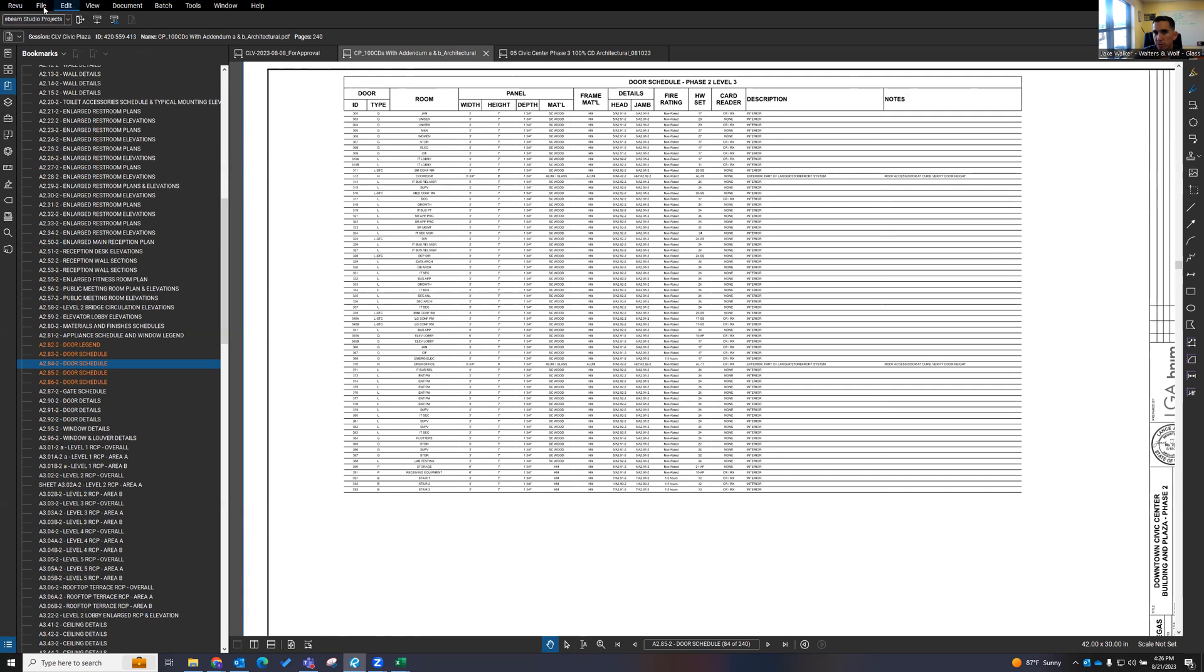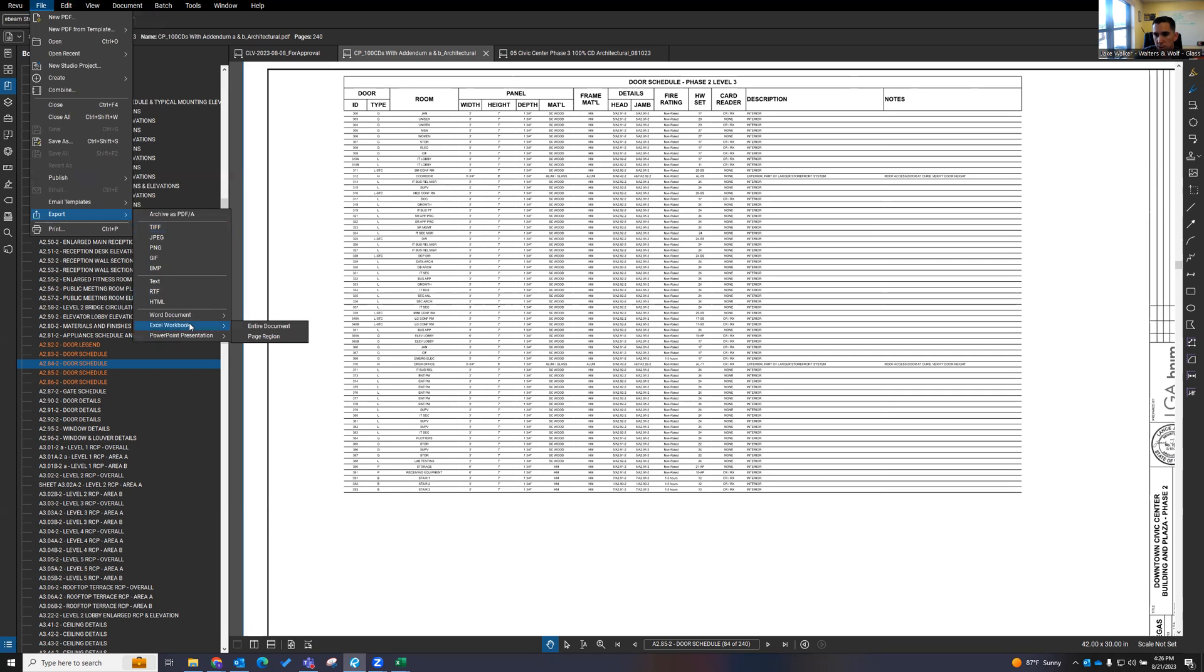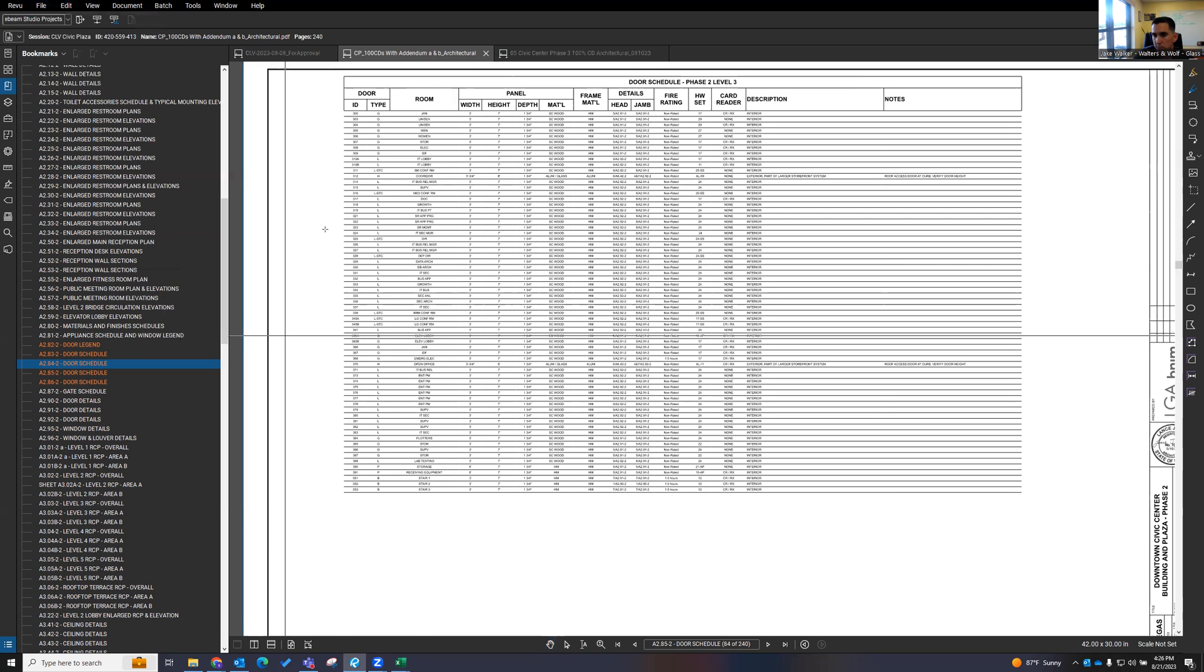If you go to File and click on the Export tab and you come down here to Excel workbook, then you can do the entire document, which we do not want to do. We want to do the page region so that we can just grab the table we're working with here. So that's what I'm going to do.